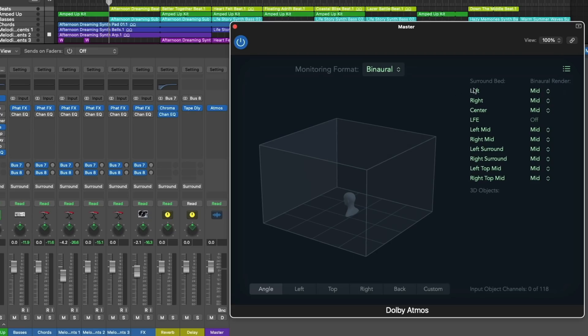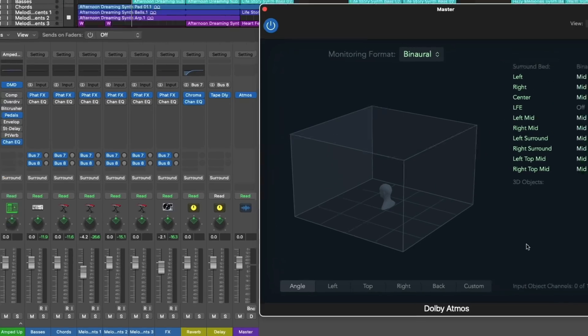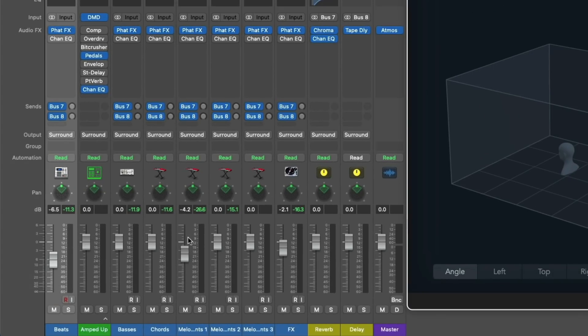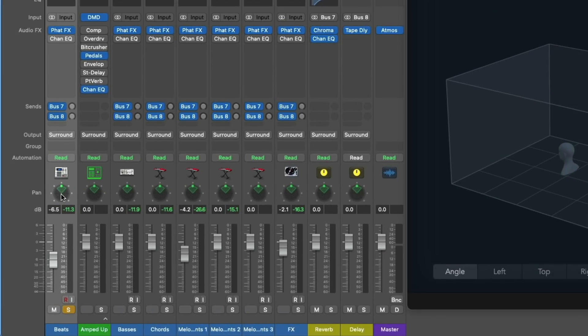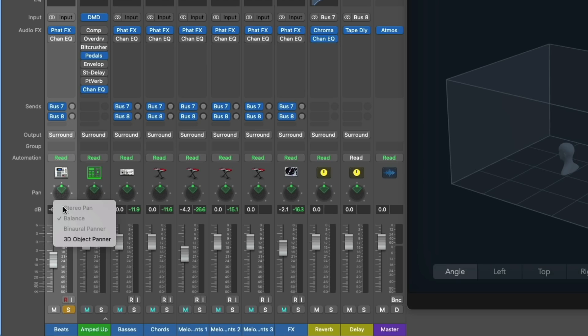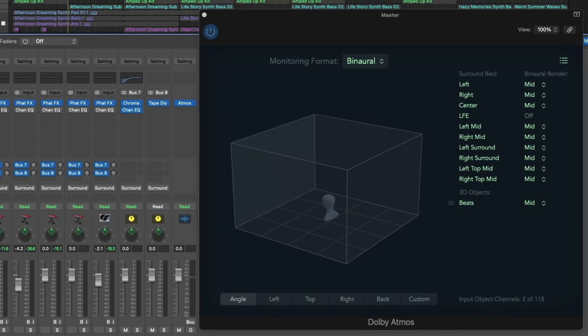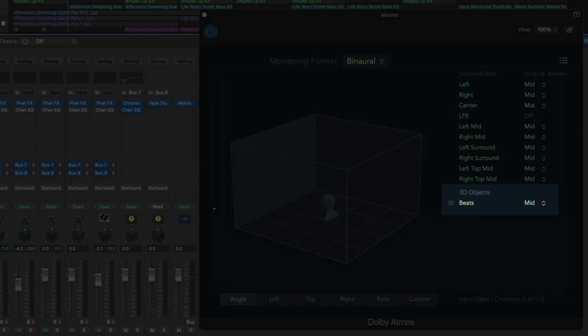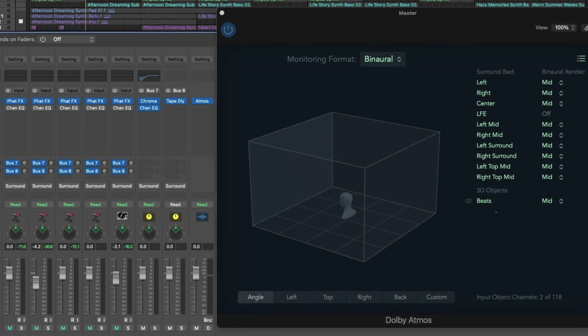Next, we have the surround bed, which is basically just all the different speakers that would be involved in a 7.1.2 setup. Below that, we have the 3D object list. And in fact, let's just kind of cut ahead here. I'm going to solo the drums, and if we right-click on the surround panner here, or hold Ctrl and click, we now have a new panning option for 3D object panner. And now, the drums or the beats are listed in the 3D object list.